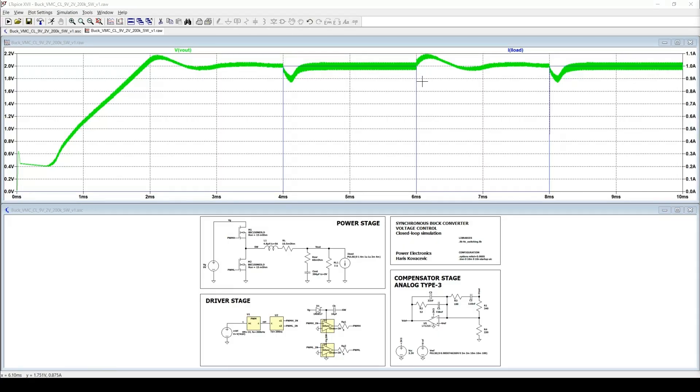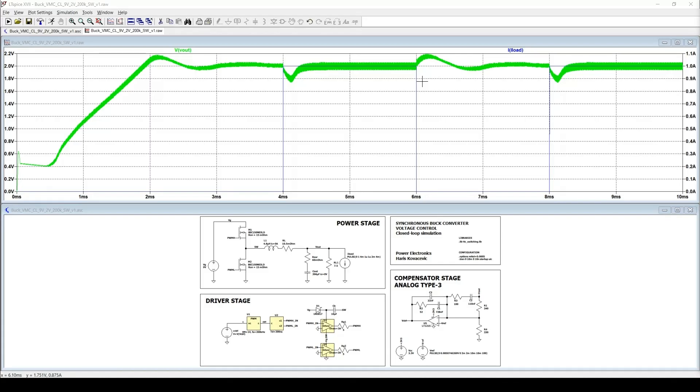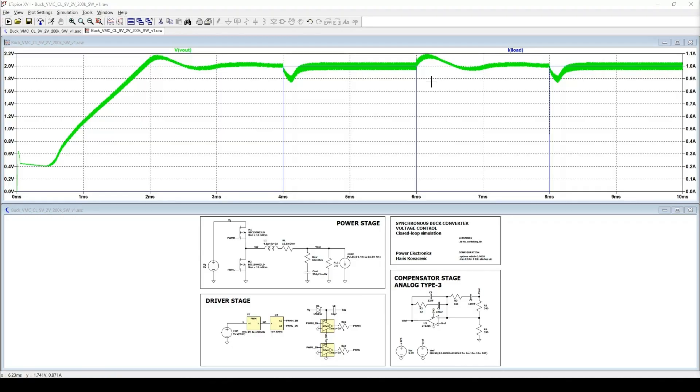You may also notice that the depth of the dip is about 100mV different between the average model and the switching model. That's expected. The switching model includes ripple, dead time, MOSFET losses and sampling delay. All of these slightly reduce the effective control bandwidth. So the switching model reacts a bit slower than the ideal average model. So at this point we have verified the design in two ways. The average model gives clean loop gain and transient information. And the switching model confirms realistic behavior with PWM, dead time and MOSFET switching included. This gives us confidence that the compensator is correctly tuned and ready for hardware implementation.